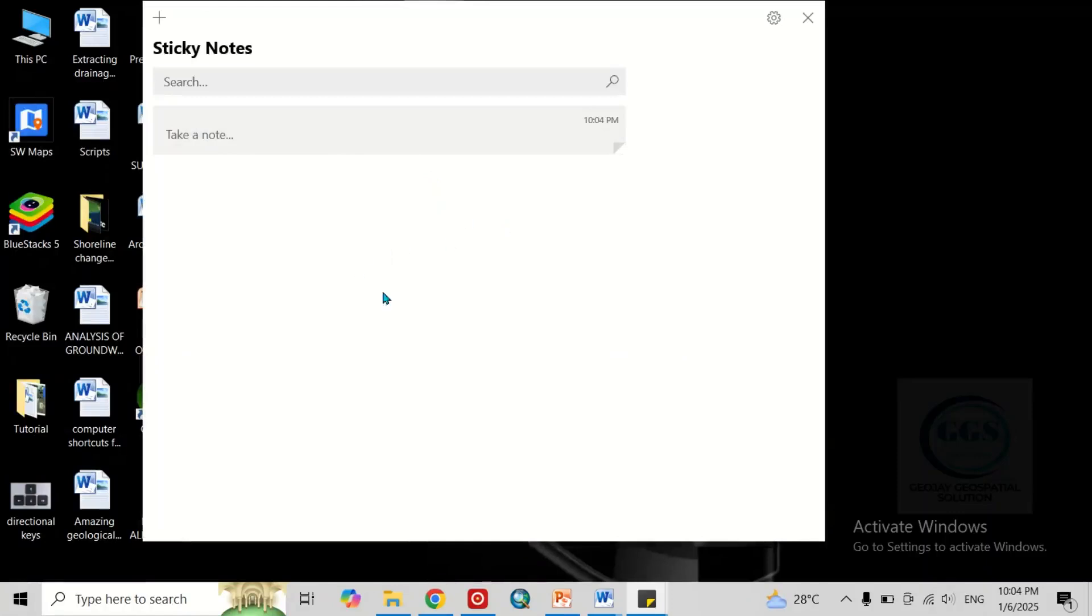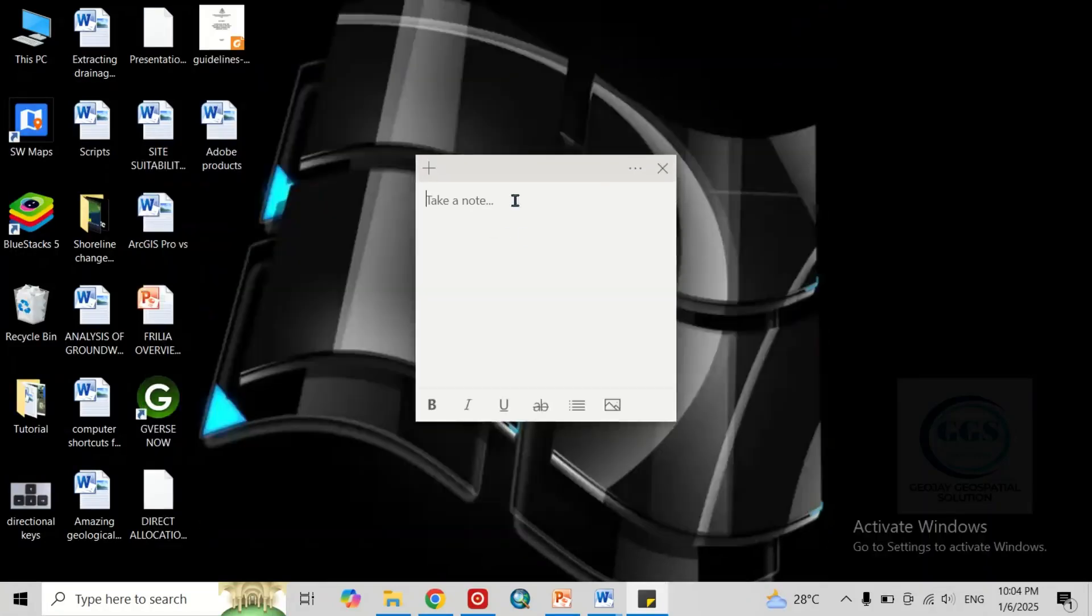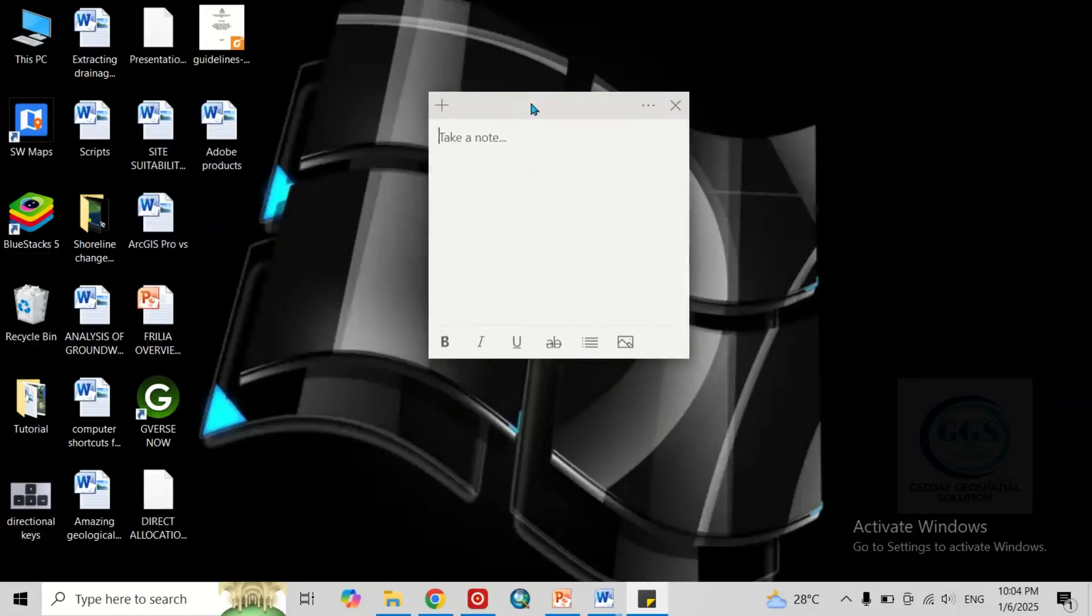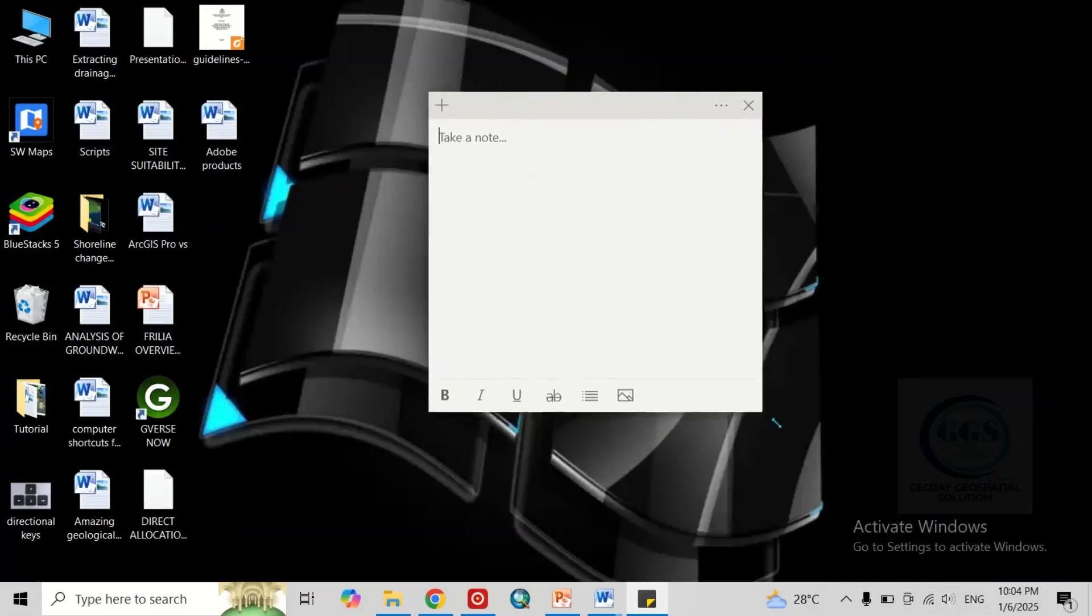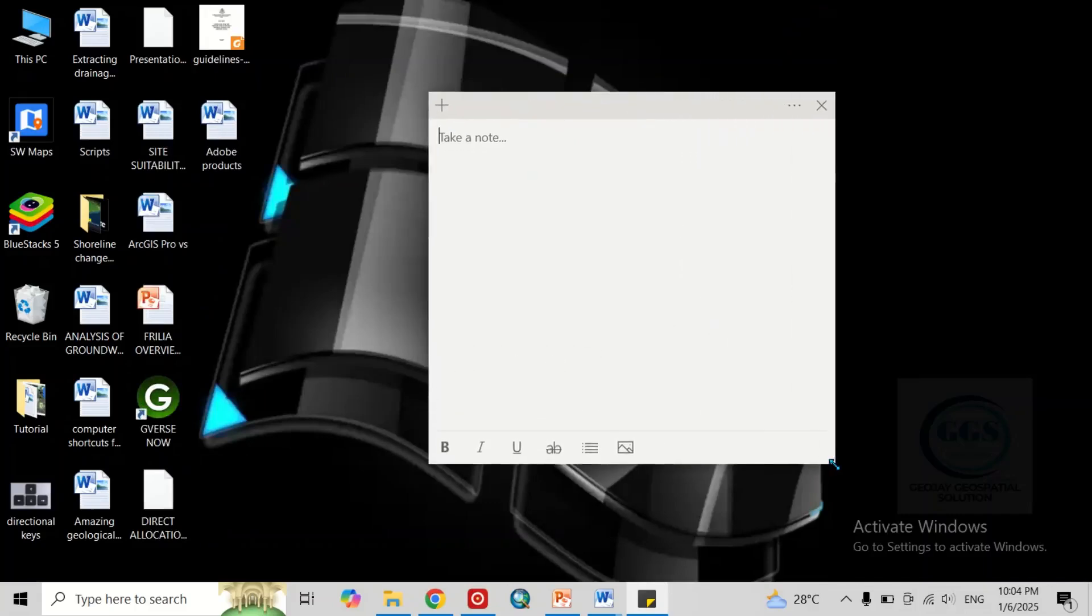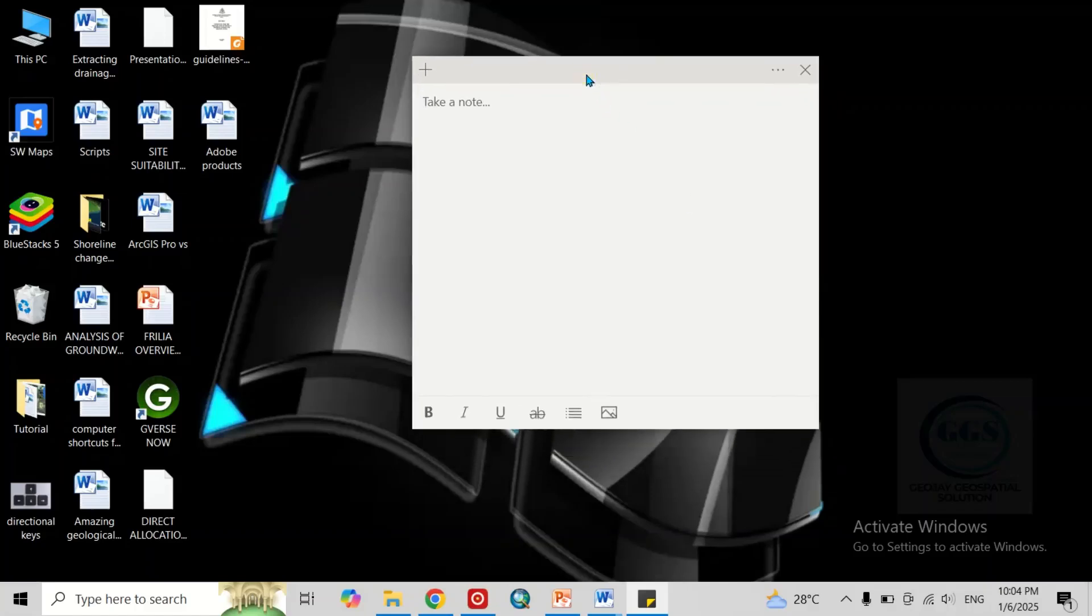Once you open it, it will open a page like this. Just close this page. This is what we need. This is sticky notes. You can expand it like this and you can move it.